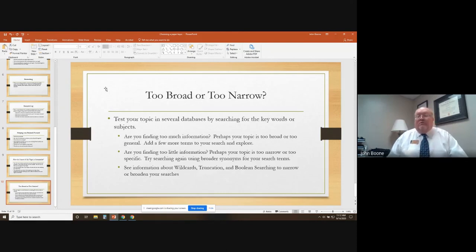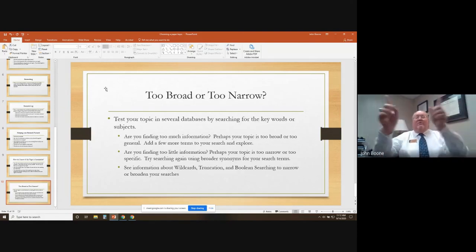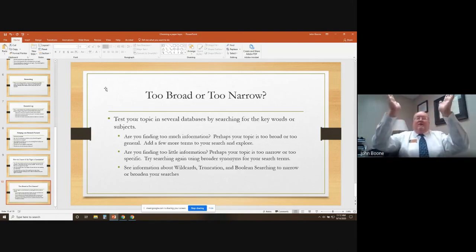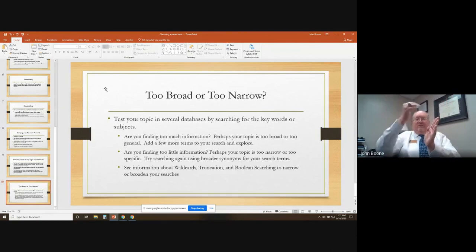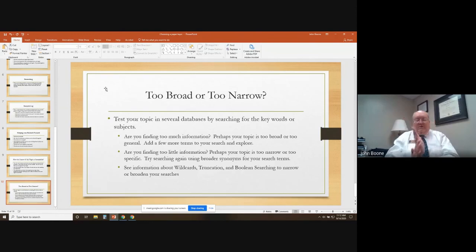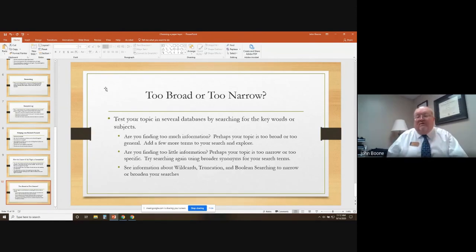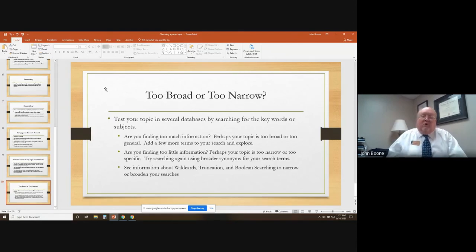I always talk about the research funnel: the top of the funnel is very wide, and as you narrow it down you start to get into the good literature and a good research topic. But if you go too far, you'll get down to where you have no sources or no information — that's too narrow of a topic. So always keep that in mind when looking at research: is my topic too narrow or too broad? You'll find out when you do the research.